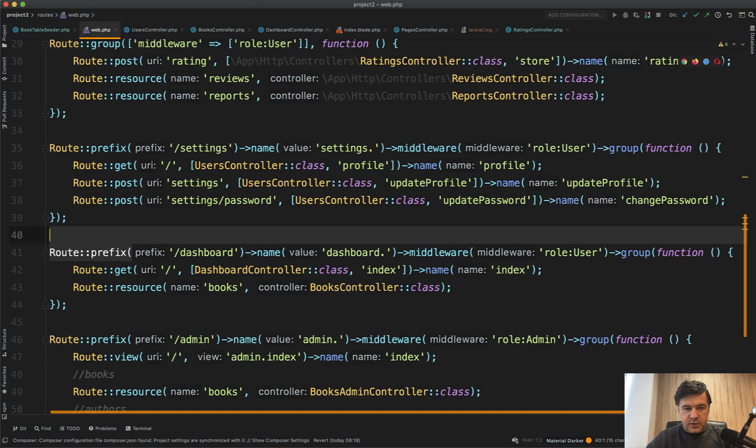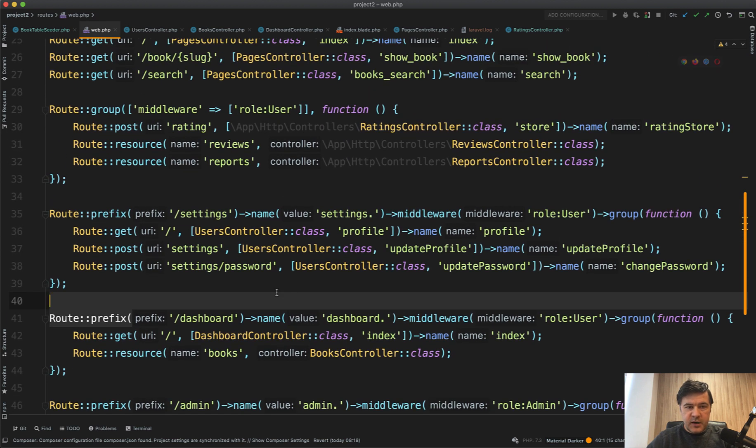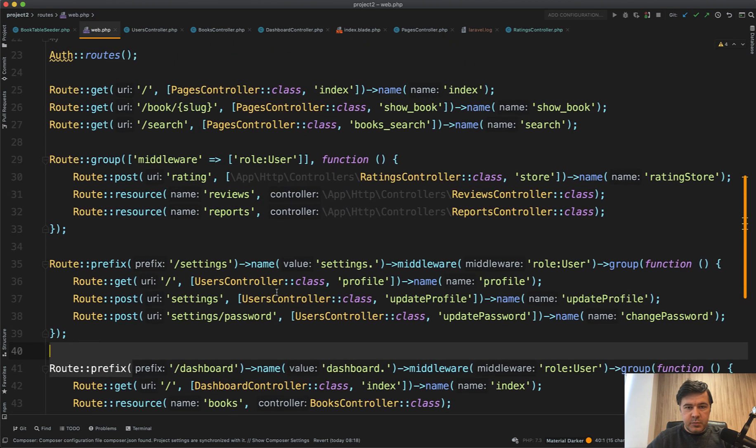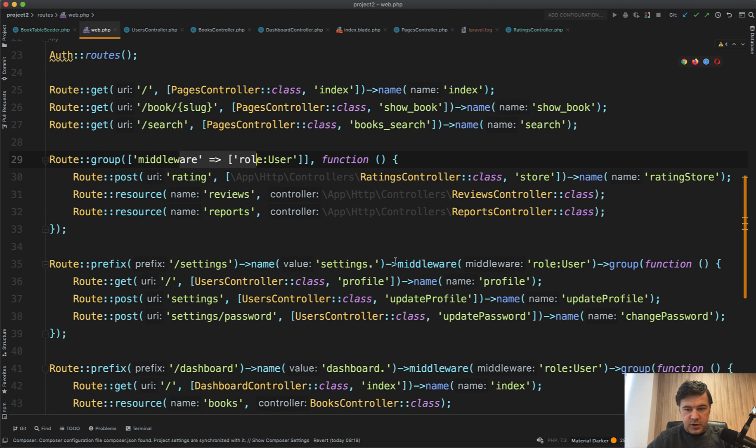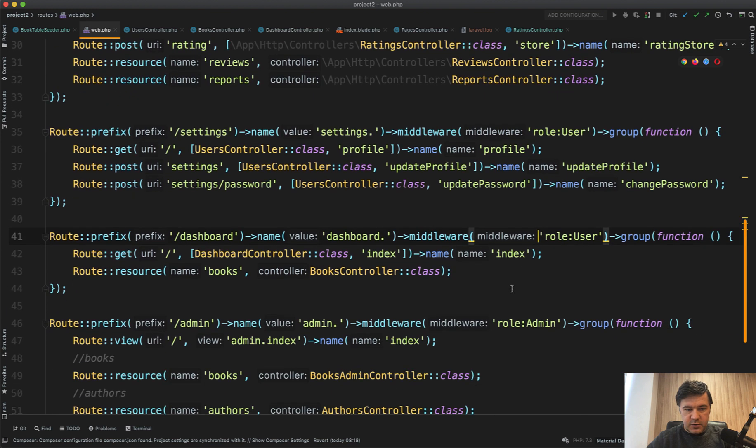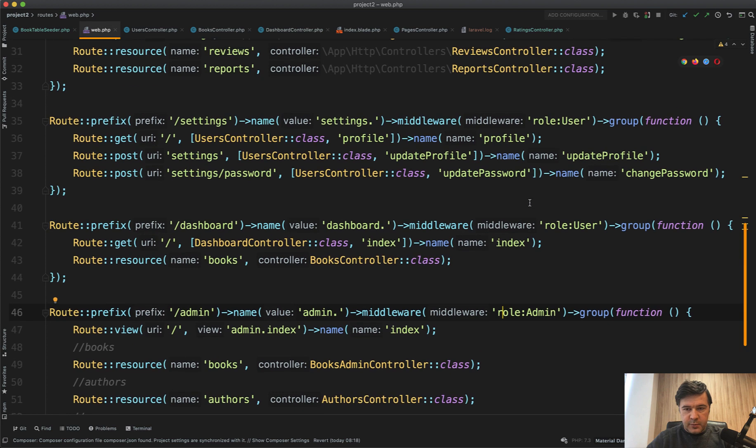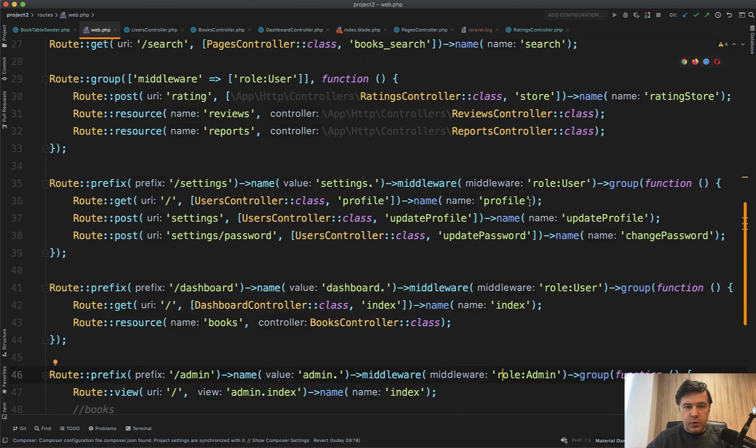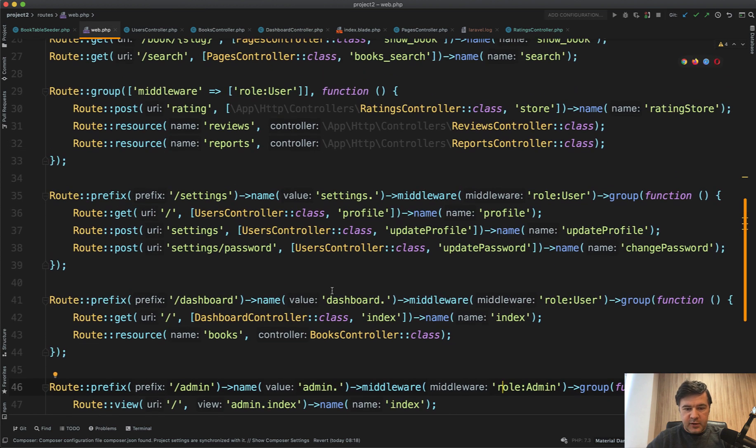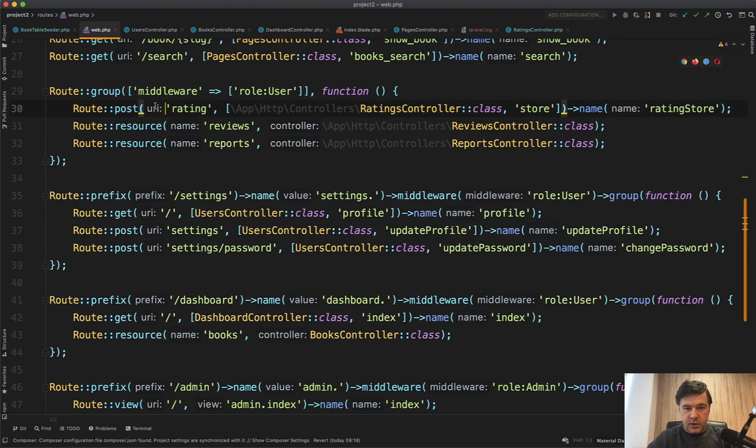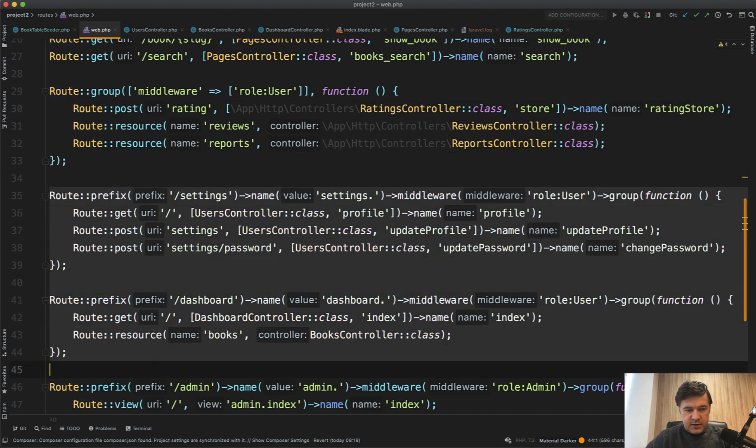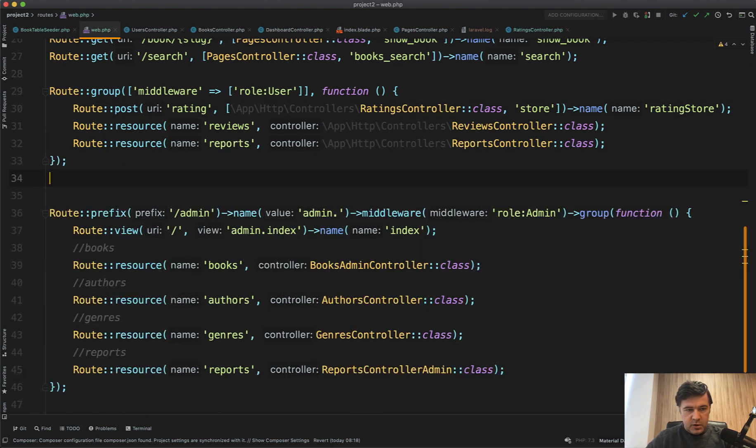Let's close down the sidebar and first thing I see while browsing that is repeating middleware. So middleware role user here, role user here in this group except for that one. So role admin is separate. So I would regroup those three things into separate group with one middleware.